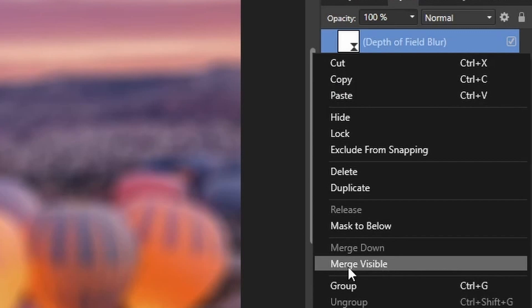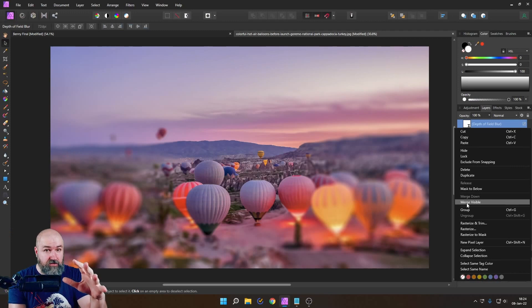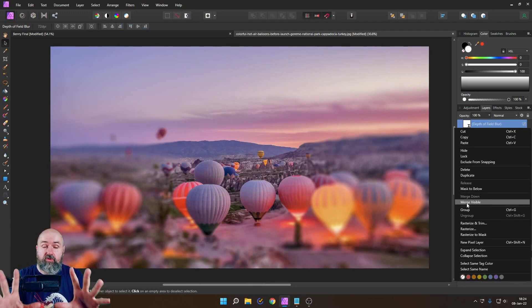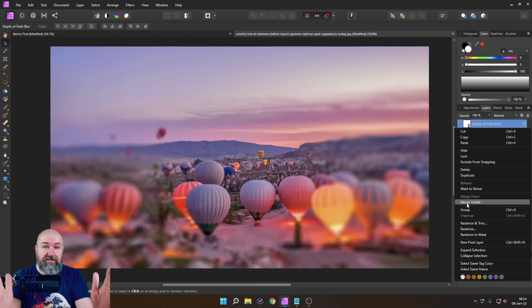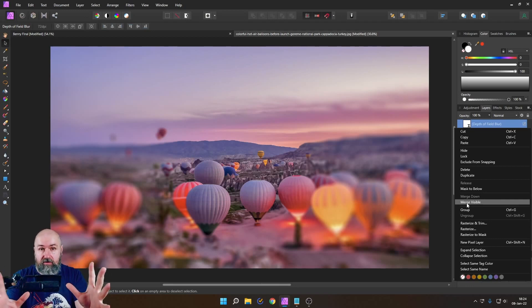And what merge visible does is it looks at all the visible layers that are turned on right now everything that is visible to you in the canvas right now and it will rasterize it into one layer.